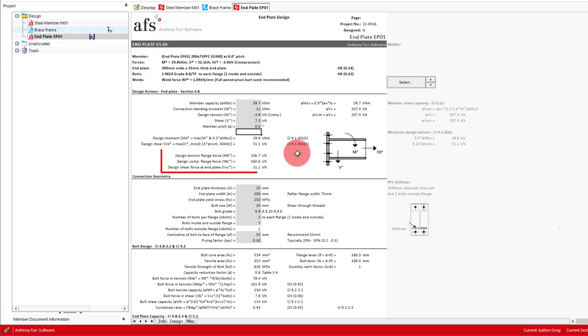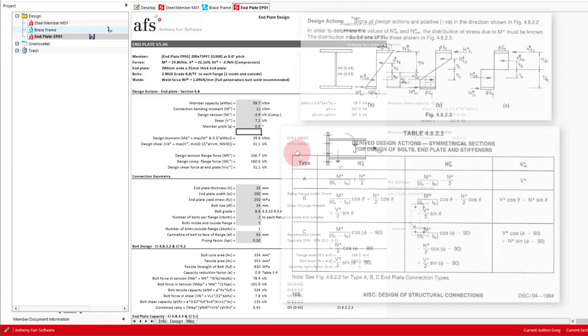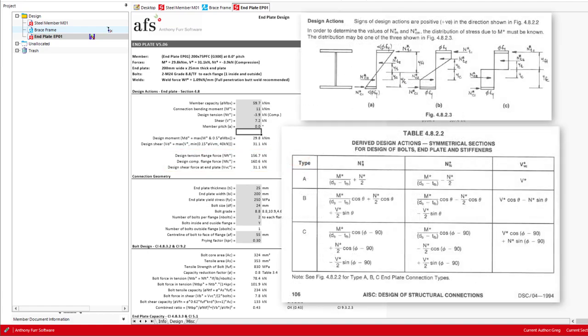Based on our design actions, the forces are then resolved into the components required for design. The formulas used to resolve these forces are from Table 4.8.2.2 of the handbook. The derivations and assumptions behind these formulas are relatively straightforward. The first force is the design force in the tension flange, which will be used in our bolt and plate design, along with our weld force.